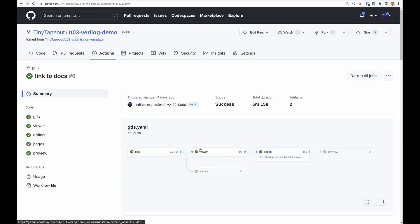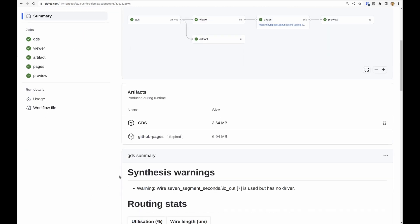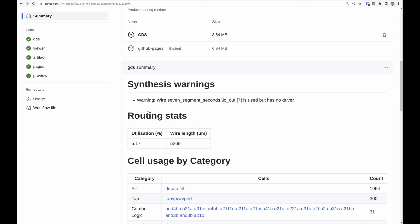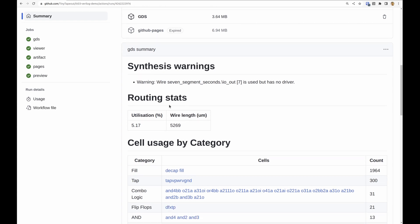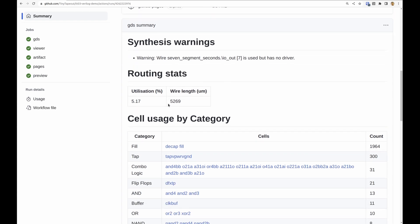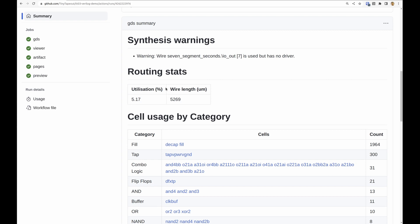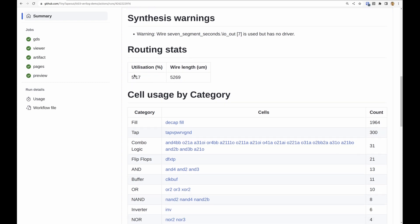We see all these parts that I just mentioned running one after the other. Here's the artifacts that we can download. Synthesis warnings - this is a new thing that we've added for Tiny Tapeout 3 to bring up to the center any synthesis warnings.